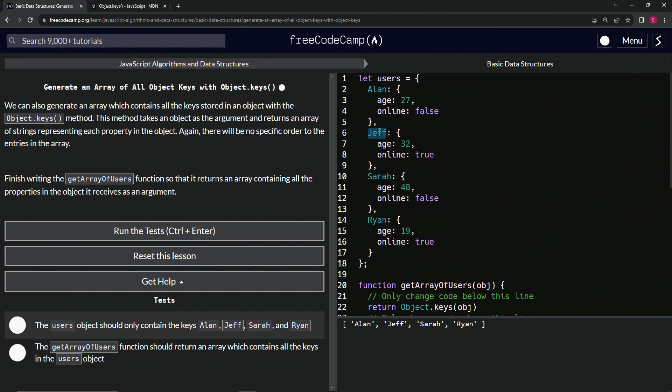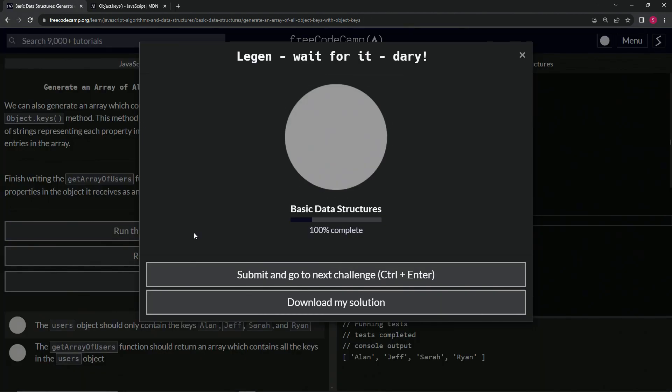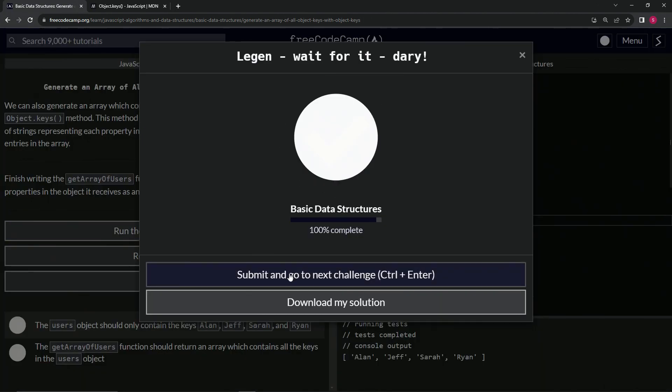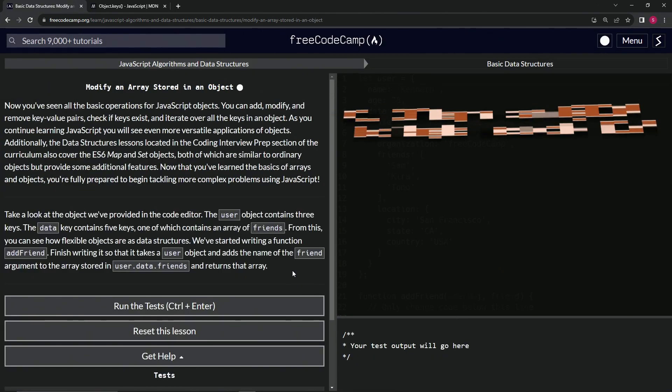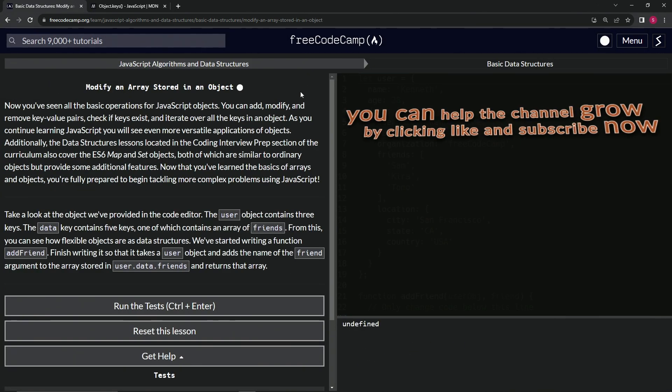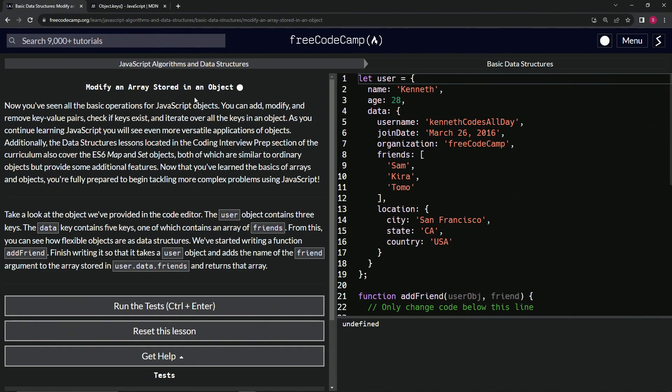So when we pass this object users into it, it's going to give us Alan, Jeff, Sarah, and Ryan, just like that. So let's run the test. Looks good and submit it. Now we're on to modify an array stored in an object and we'll see you next time.